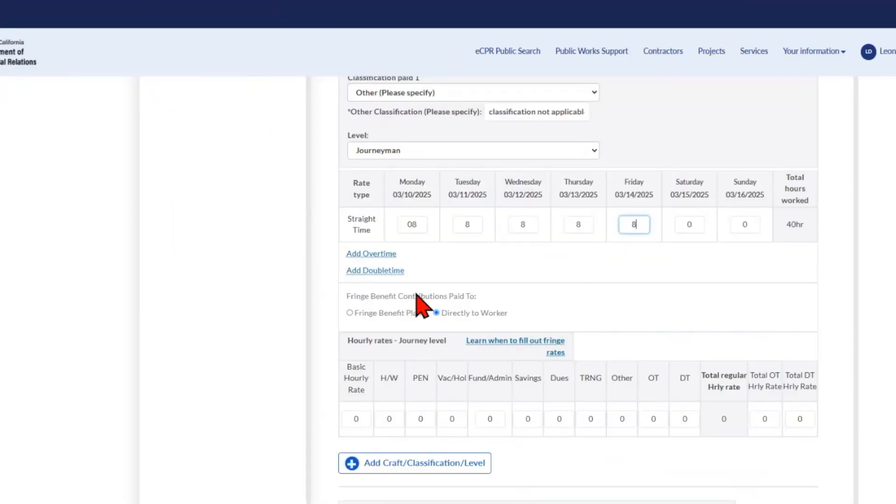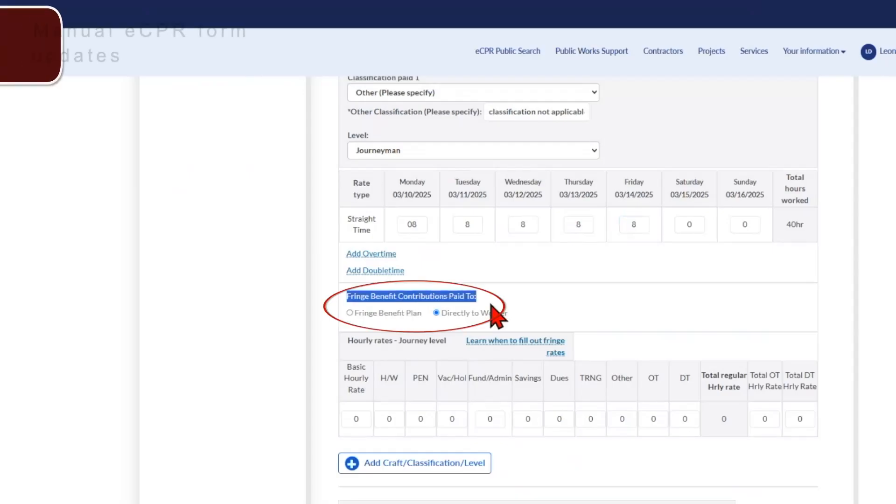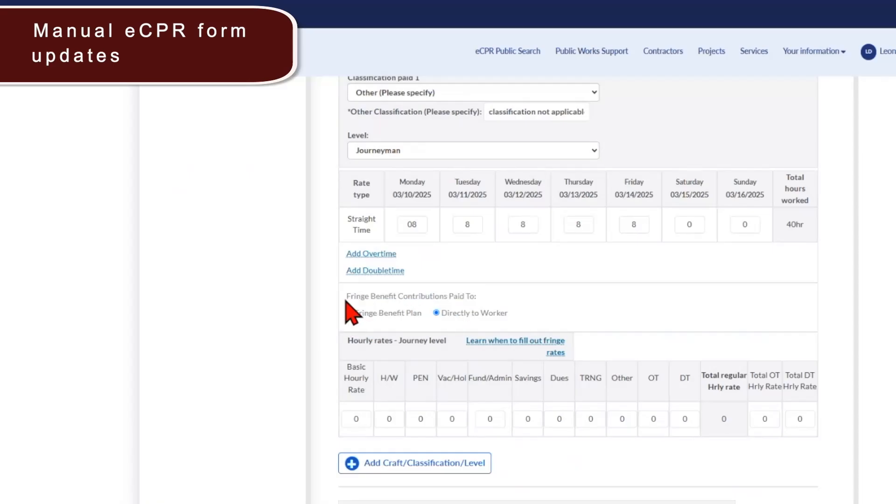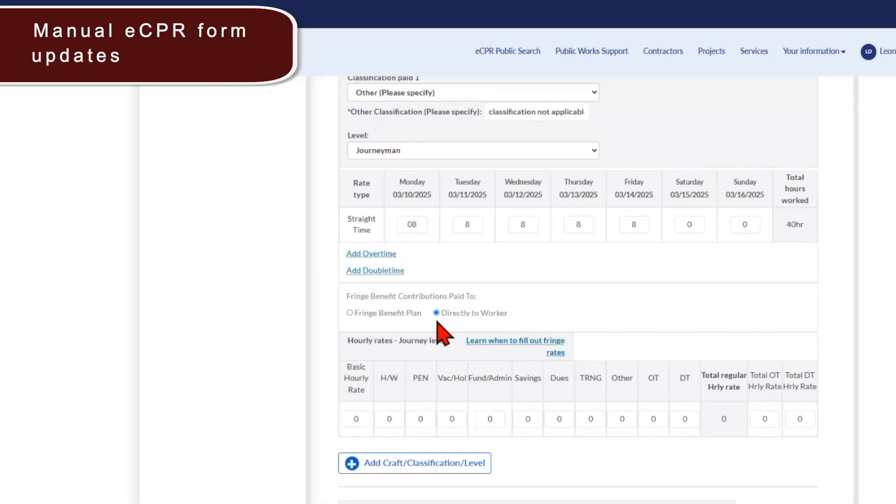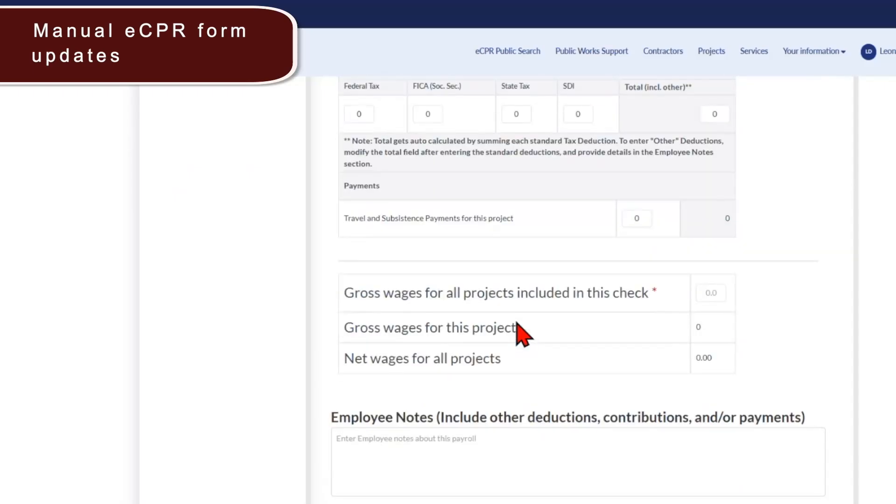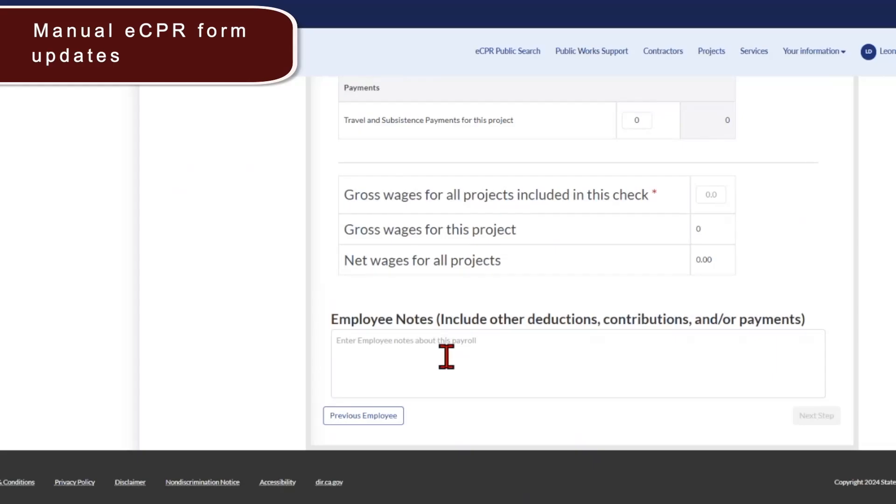One change on the manual eCPR is the fringe benefit section. You can now select whether you pay the fringes to a fringe benefit plan for your workers or whether you pay the fringe benefit contribution in cash directly to the worker. We do recognize that there are circumstances where you may be paying a combination of both to a benefit plan and in cash to the worker. And so we will be working to add a third button here that indicates both. For now, if you have that situation, please indicate on this toggle fringe benefit plan and down below in the employee notes explain that the fringes are paid to both a fringe benefit plan and to the employee in cash.